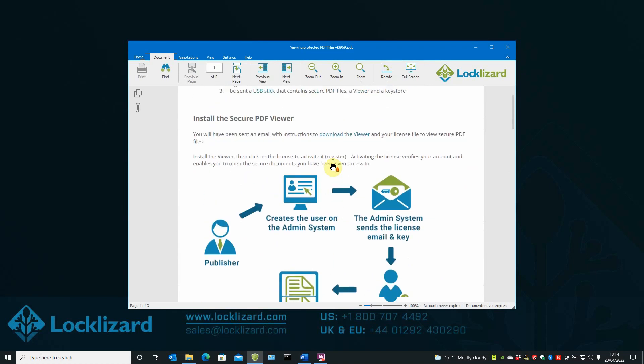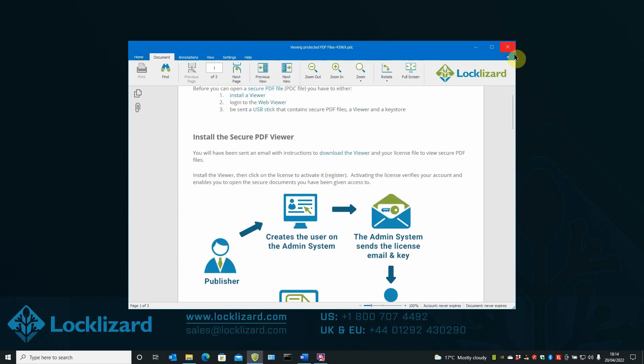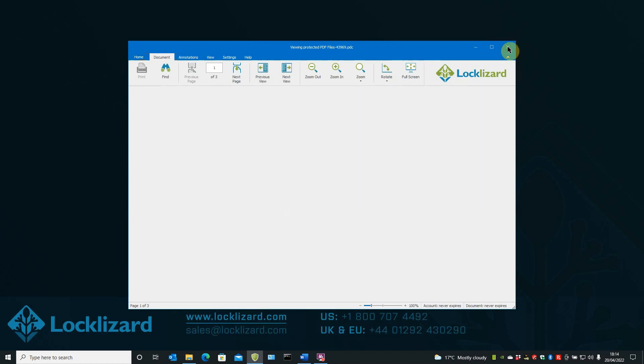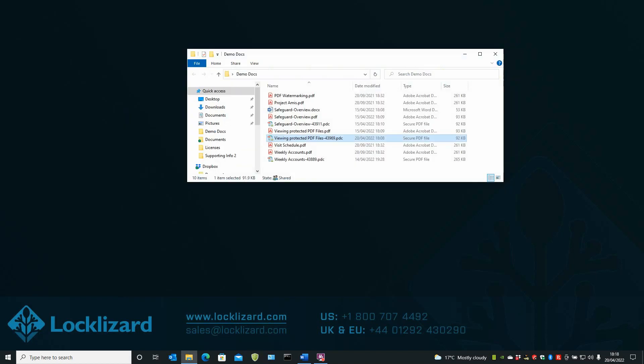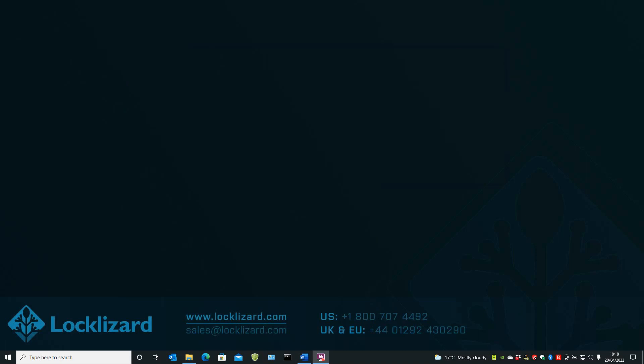Once you're finished viewing the document, close the viewer and close Windows Explorer.